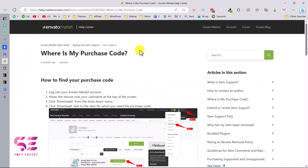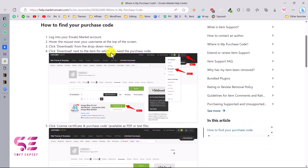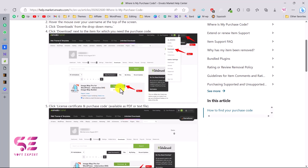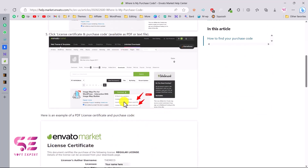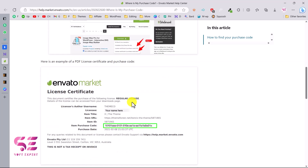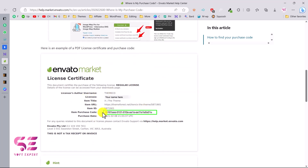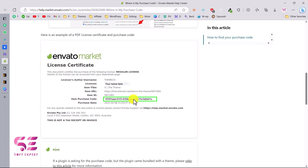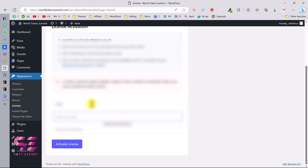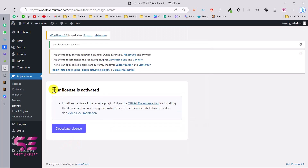After activating the theme, you'll be taken to a dashboard where you can activate the license. For that you'll need the purchase code. Log into your Envato account, go to the Downloads page, and click the arrow next to the theme — you can download the theme file and also download the purchase license. Copy the purchase code, then paste it in the theme activation form along with your name and email, and click Activate License.